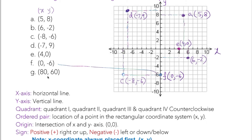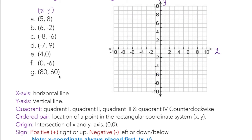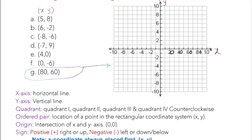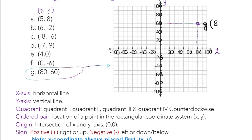The next problem has larger coordinates, so our standard graph paper doesn't have enough length. We can adjust the scale — since the values go up to 80 and 60, I can label each grid as 20, so: 20, 40, 60, 80, 100. I do the same on all sides. Now for point Z at (80, 60) — 80 is positive so go right to 80, and 60 goes up, so the point is here: Z at (80, 60). That's how we plot points when values are large — just adjust the scale to fit.